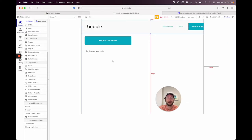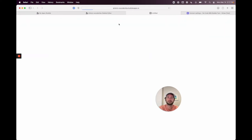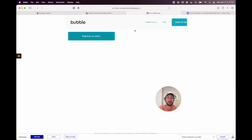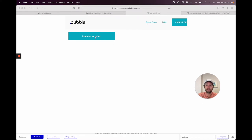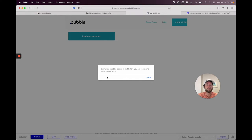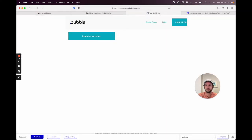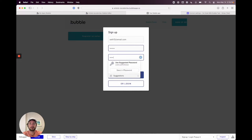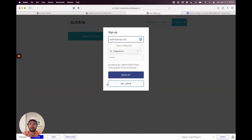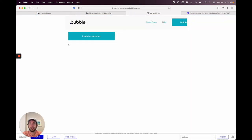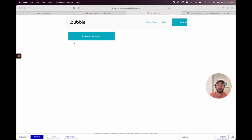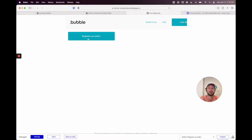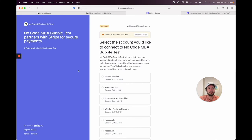Let's preview the app. We have the 'Register as Seller' button and the sign-up/login option. If you click the button while not logged in, it will say you must be logged in first before you can register to sell through Stripe. So go ahead and sign in — I'll create an account with an email and password real quick.